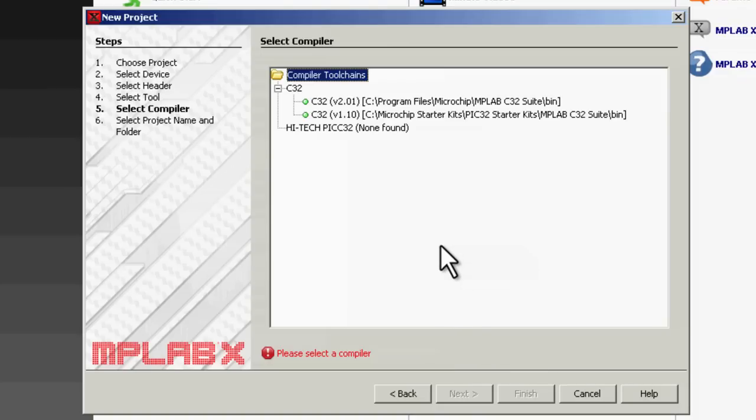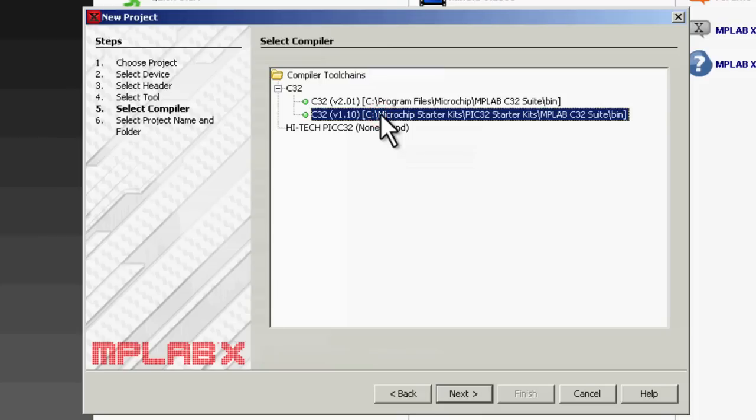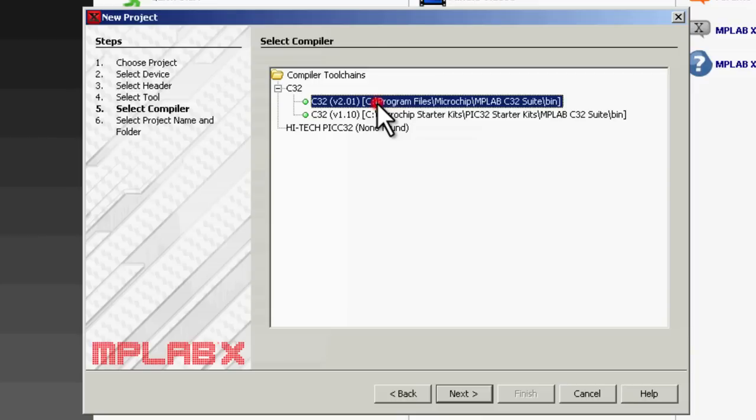MPLAB X also supports multiple tool chains. So you can have, for instance, multiple 32-bit compilers, perhaps an old one for an old project, or for this new project we can use the latest version of the compiler.